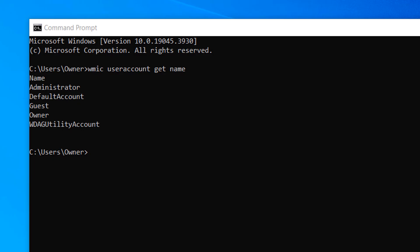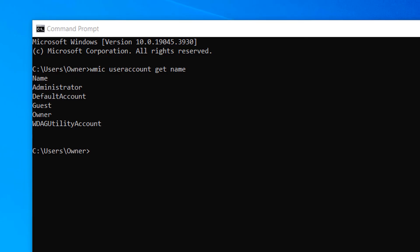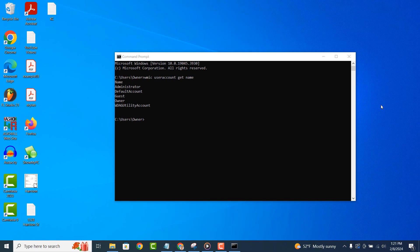And it's as easy as that, getting a list of all user accounts on your Windows computer is a simple task to perform.